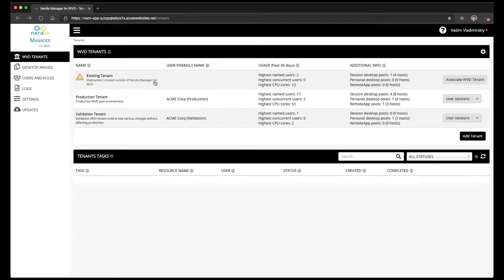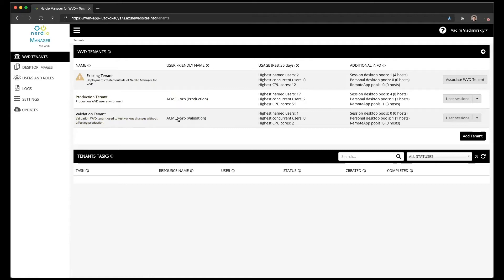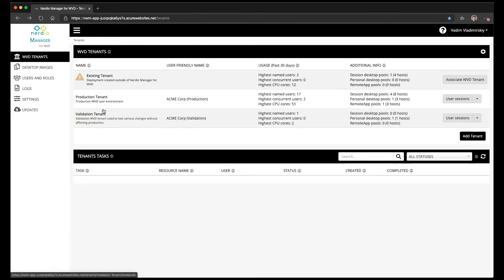What you can see on the screen here is I have three tenants listed. These two down here, the production AcmeCorp tenant and the validation tenant, have been created through the Nerdio Manager and that's why they're fully manageable. I can click on them and start making changes.